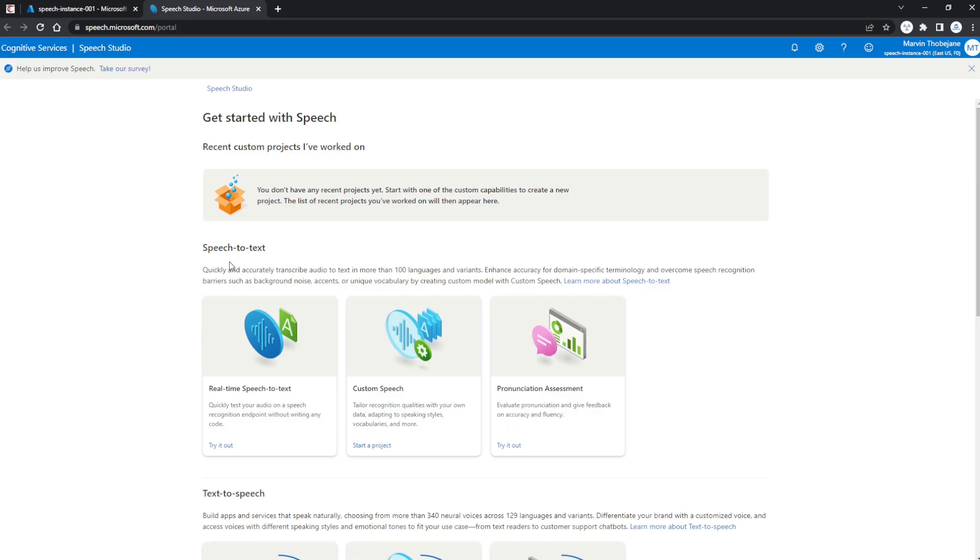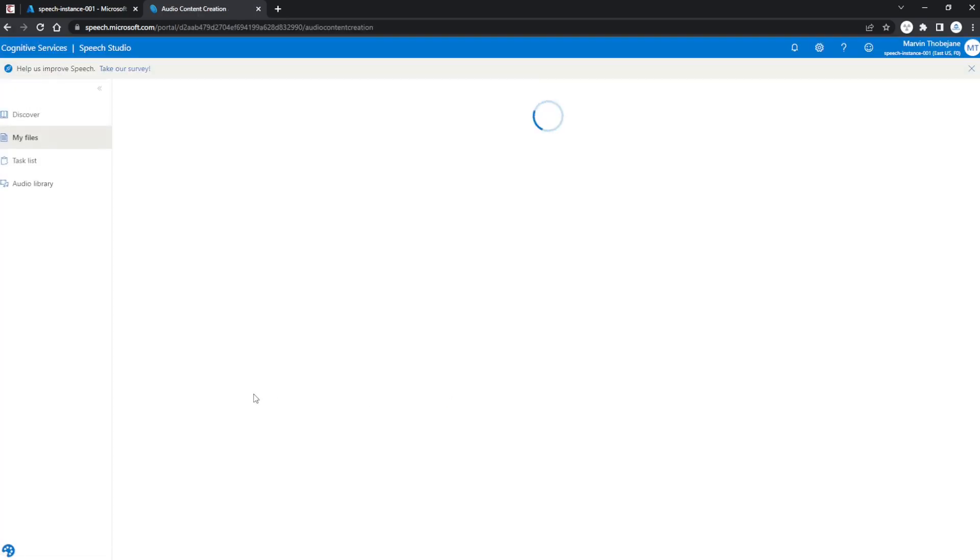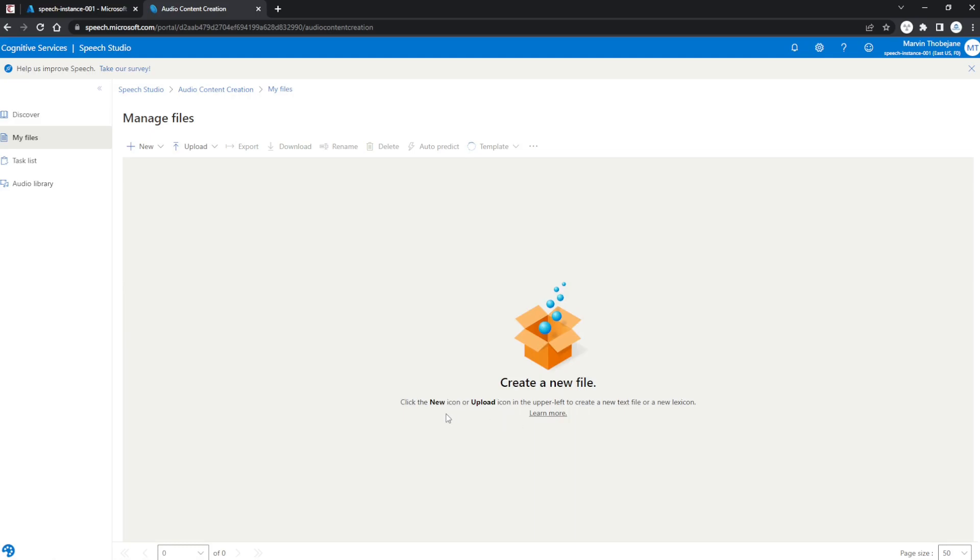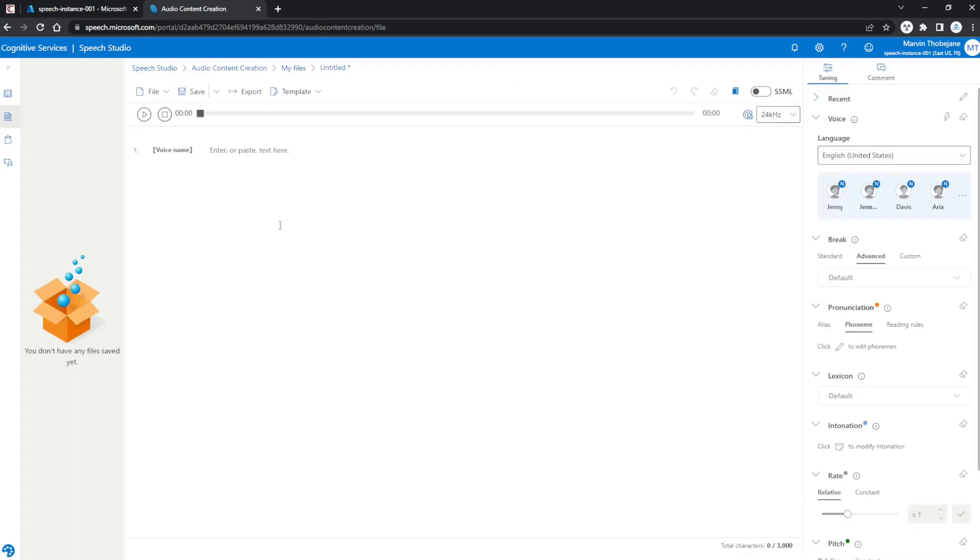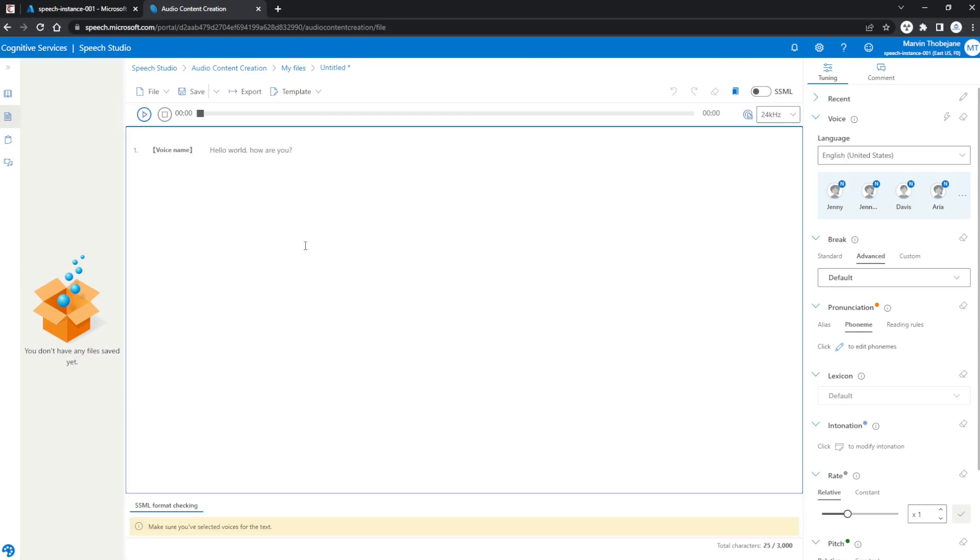Now from here, you'll see we have multiple options like Speech-to-Text and Text-to-Speech. For our demonstration, we're going to use Text-to-Speech, so click on the Audio Content Creation button. This is where we'll enter the text that needs to be read out. Click the New button, select Text File, and from the editor you can type any text.